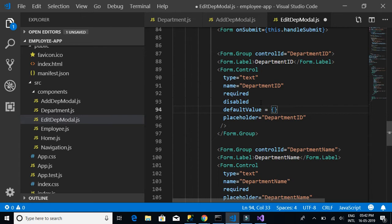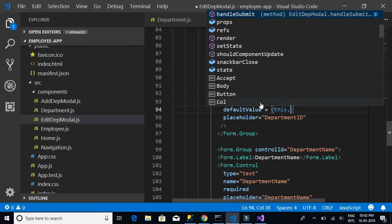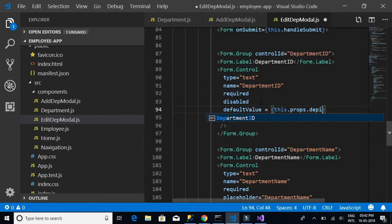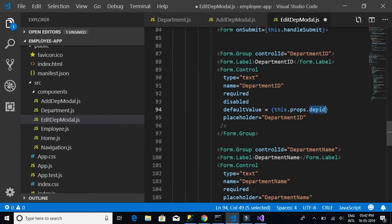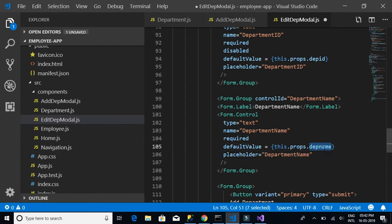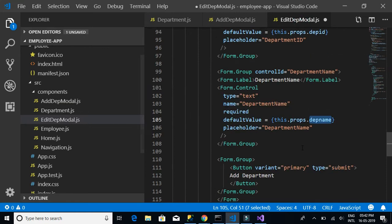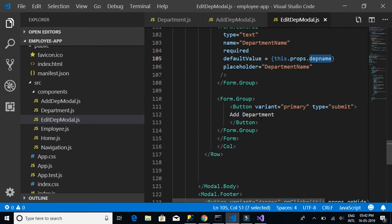For the default value, on click of the button we will send the department ID and department name to this component using props. The default value will be 'this.props.depID' — the same name we're going to use in department.js when passing the department ID. Similarly, we'll set the default value for department name using 'this.props.depName', using the same name when passing it. Finally, let's change the button name to 'Update Department'.